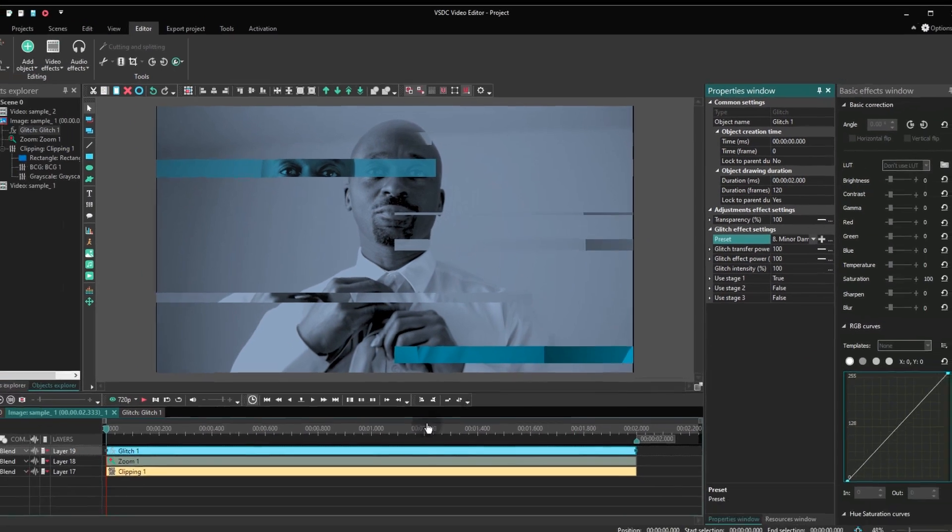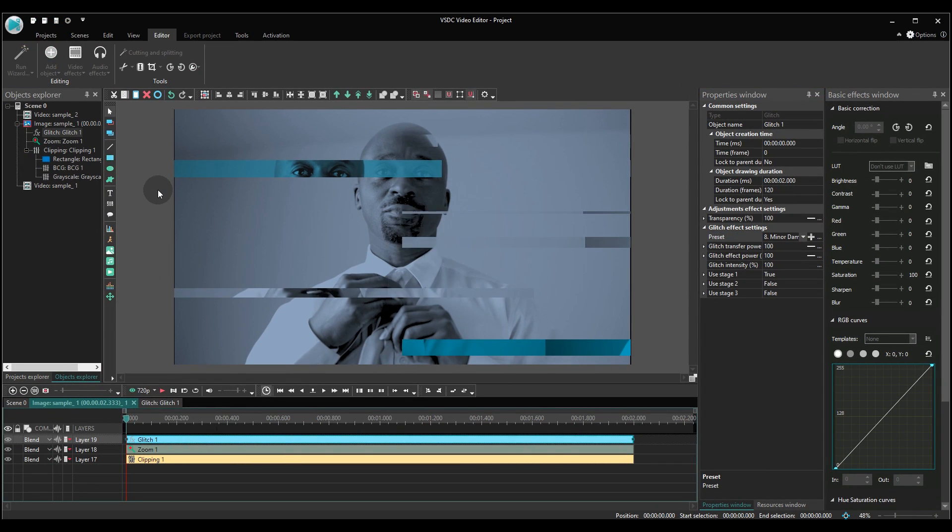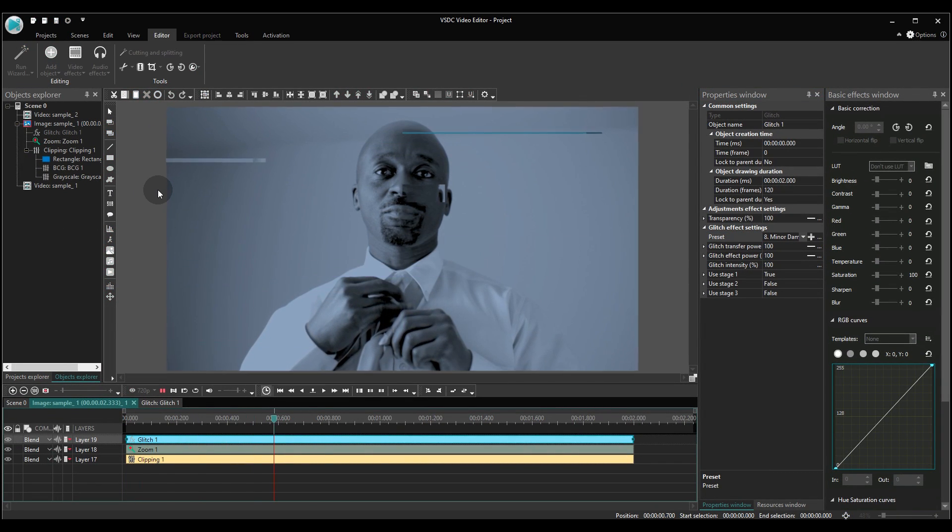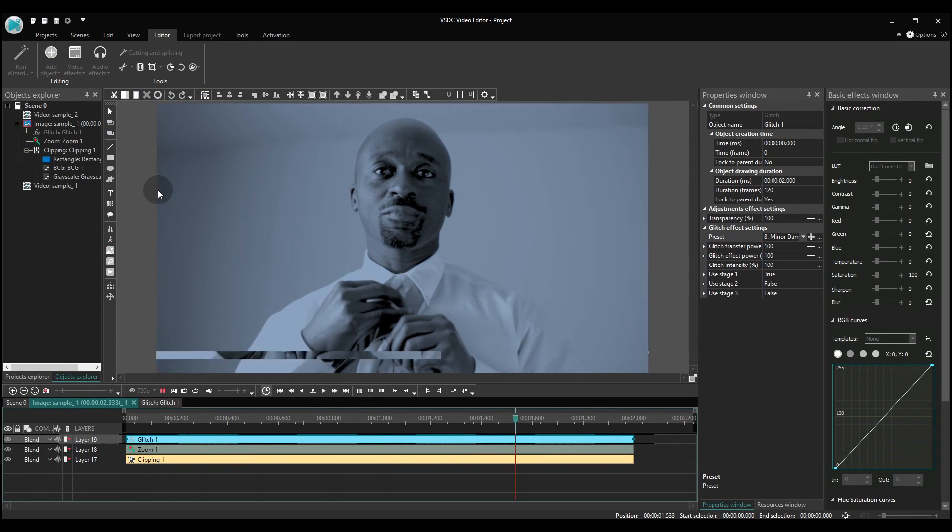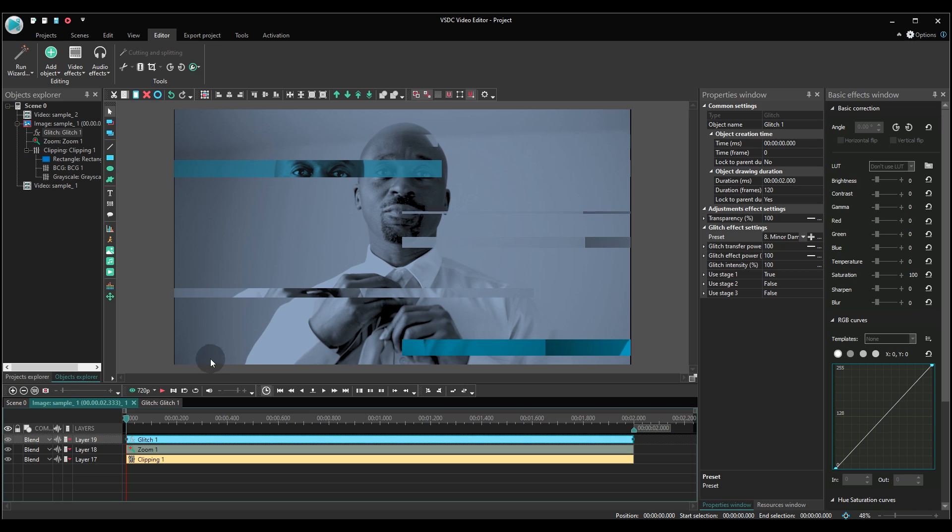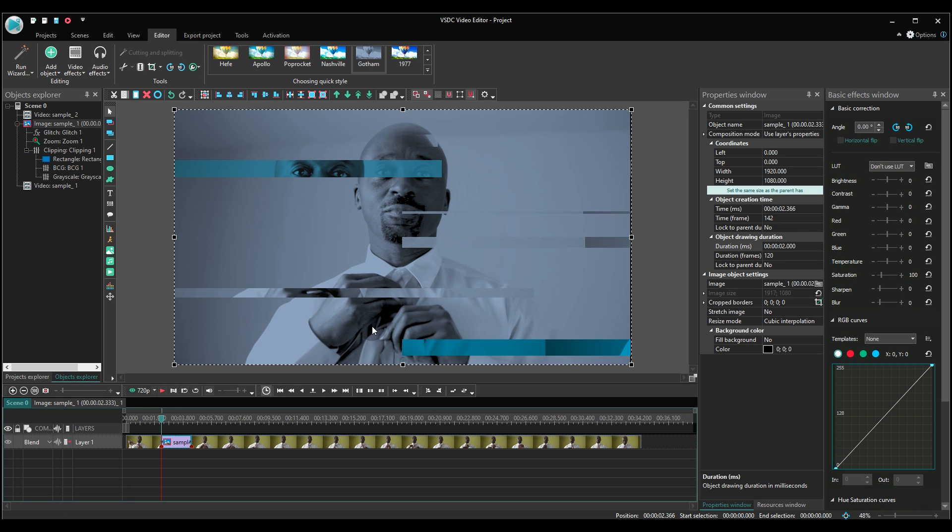Okay, the freeze frame is ready. Time to add some text. Use the left-hand side menu to add a text object to the scene and customize it to your taste.